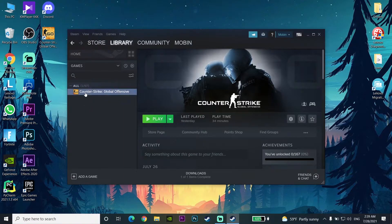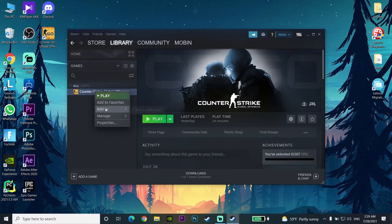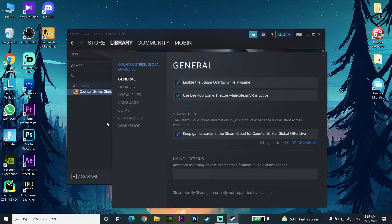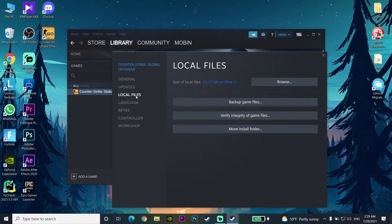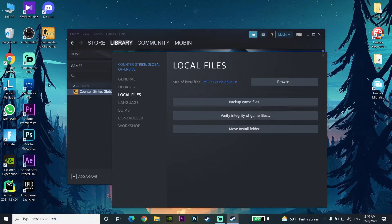Open up your Steam and go to the Library. Right-click on your game — for example CS:GO, but it doesn't matter what game it is — and go down to Properties. Then go to Local Files and click Verify Integrity of Game Files. Select this option and verify your game files. Sometimes this helps fix Steam games crashing. That's the second way to fix this problem.